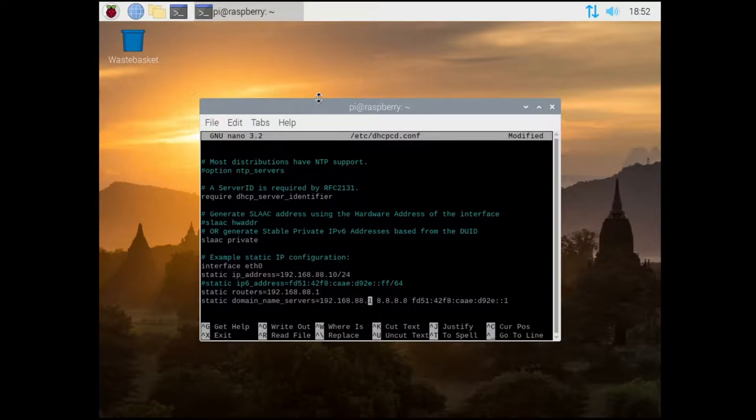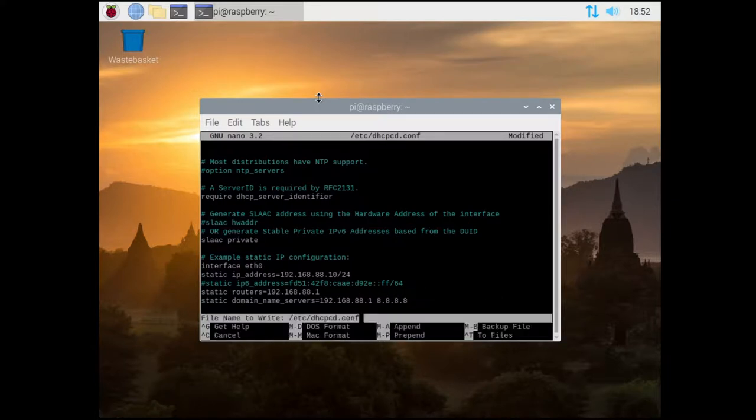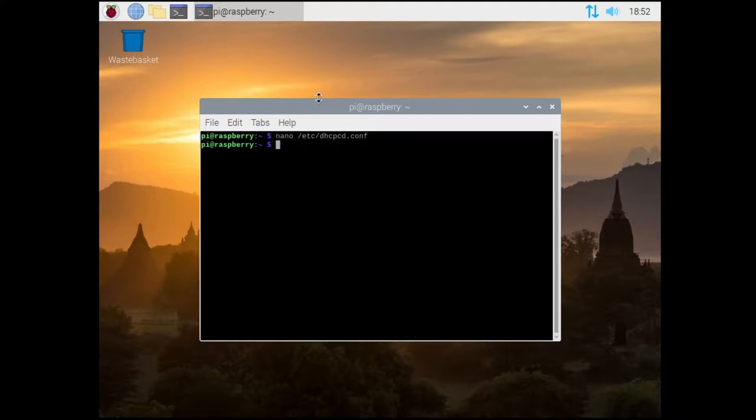If you're only using IPv4, then remove the IPv6 DNS server. Do a sudo reboot to apply.